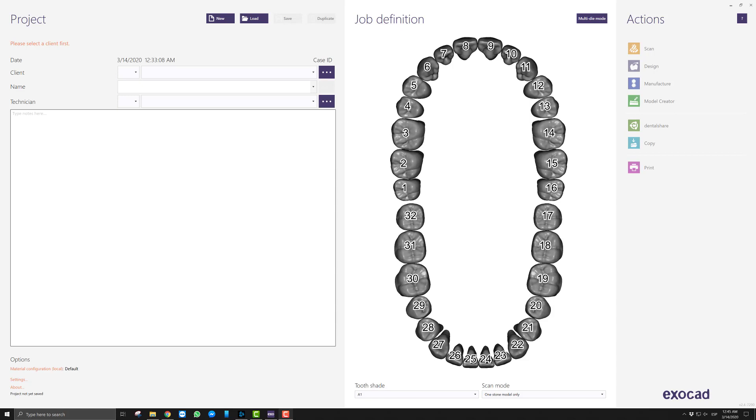The beauty of ExoCAD being open architecture is that pretty much everything you see on the screen that's related to ExoCAD can be customized. Now the problem with that is a very deep rabbit hole, and so I'm not going to go through how to customize every single detail because it will be a 10-hour video.